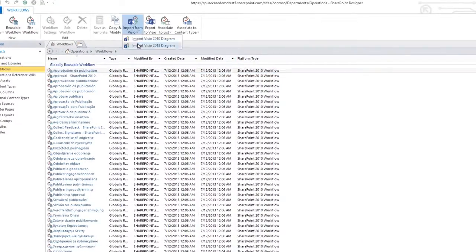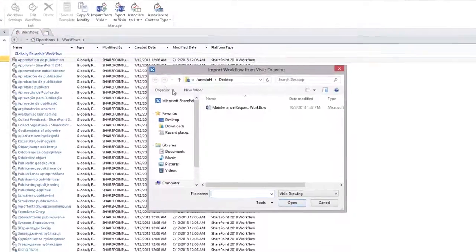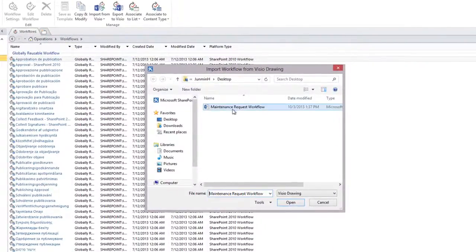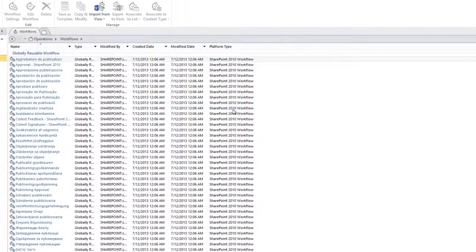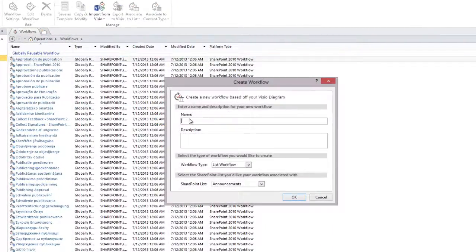First, you'll need to import that workflow diagram into SharePoint Designer. This sets us up for deploying our workflow to SharePoint.